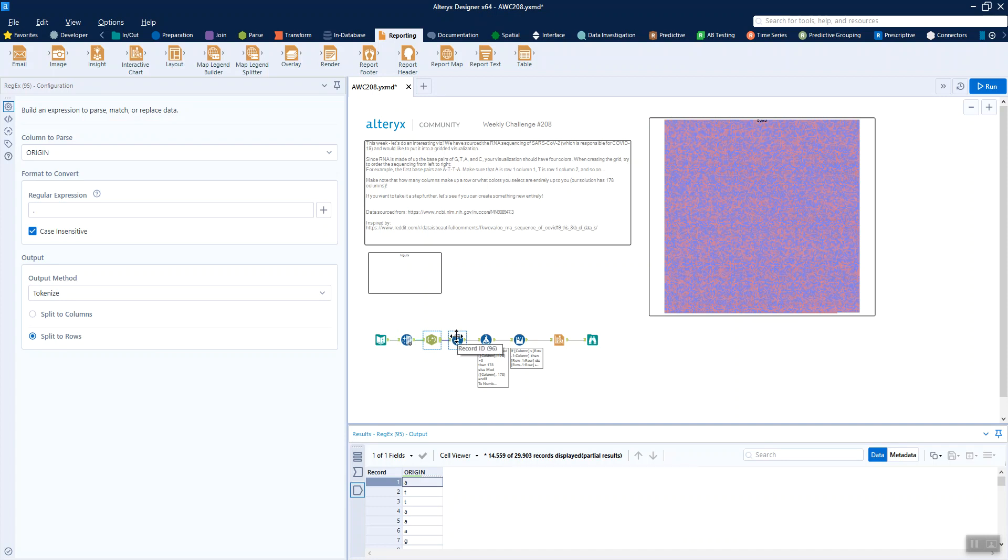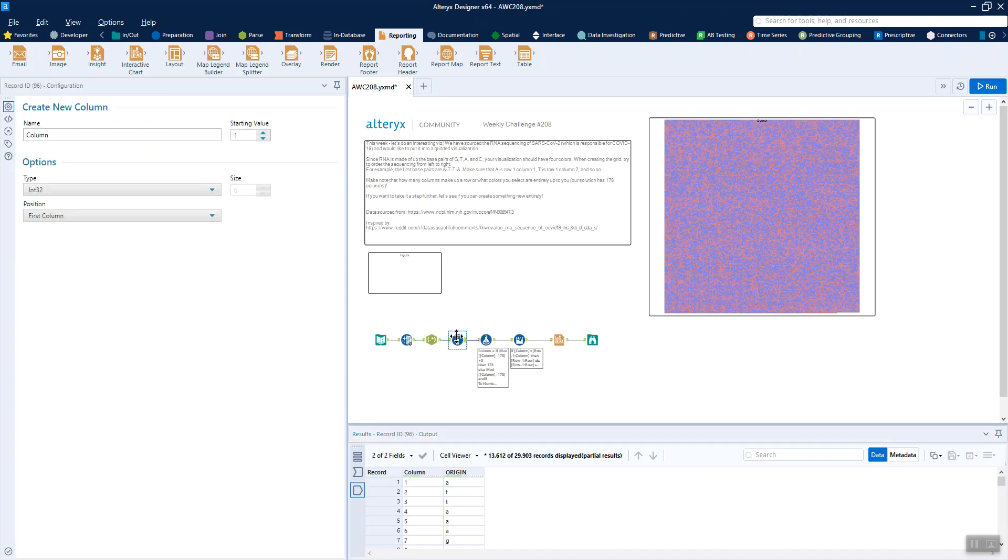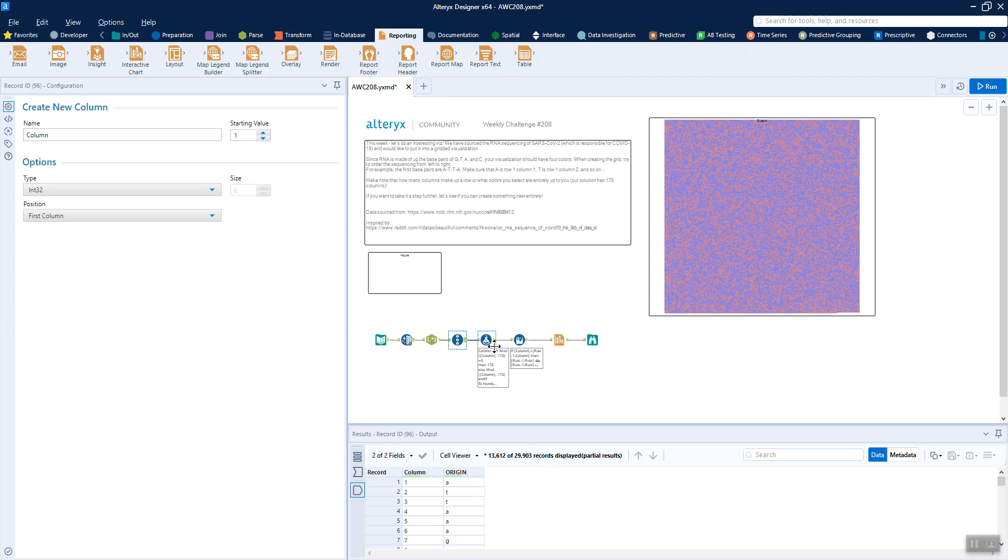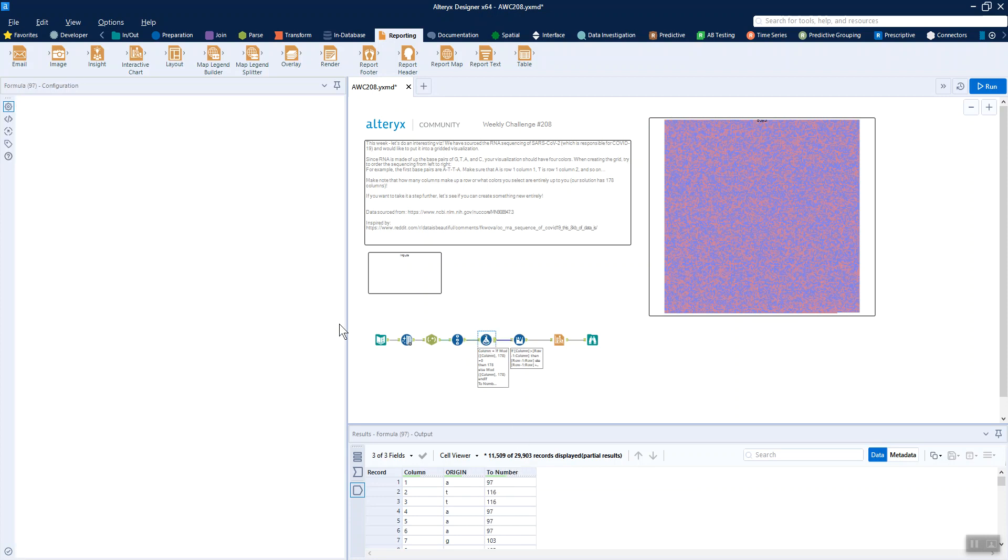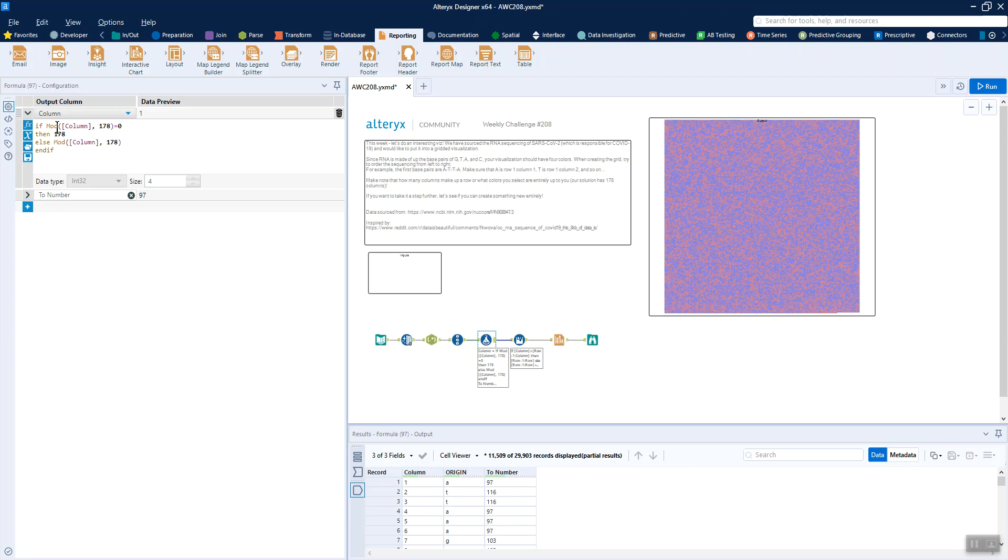So then to create the column numbers, we want these column numbers to go from 1 to 178. I usually do this by first of all, assigning a record ID, which will obviously go 1 to this 29,903. But then I use a modulus formula to turn that into 1 to 178 instead.